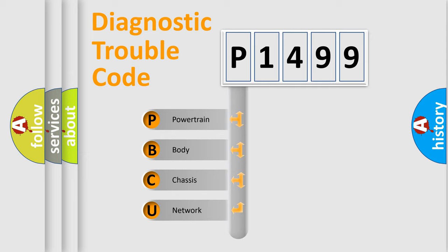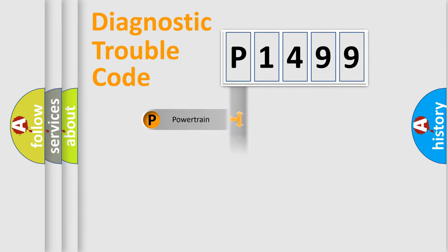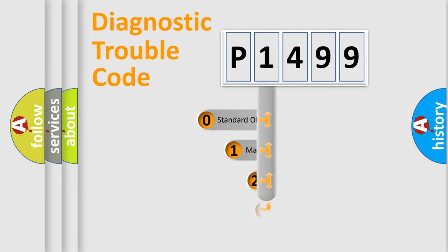We divide the electric system of automobile into four basic units: Powertrain, Body, Chassis, and Network. This distribution is defined in the first character code.